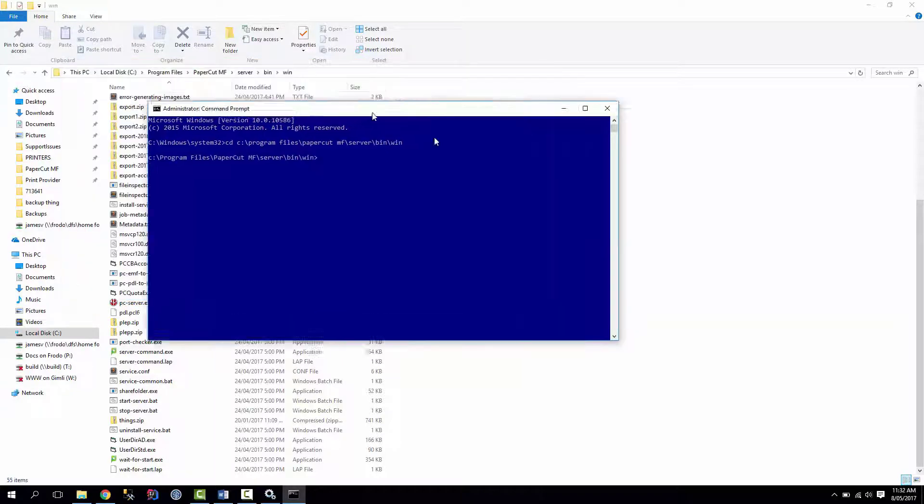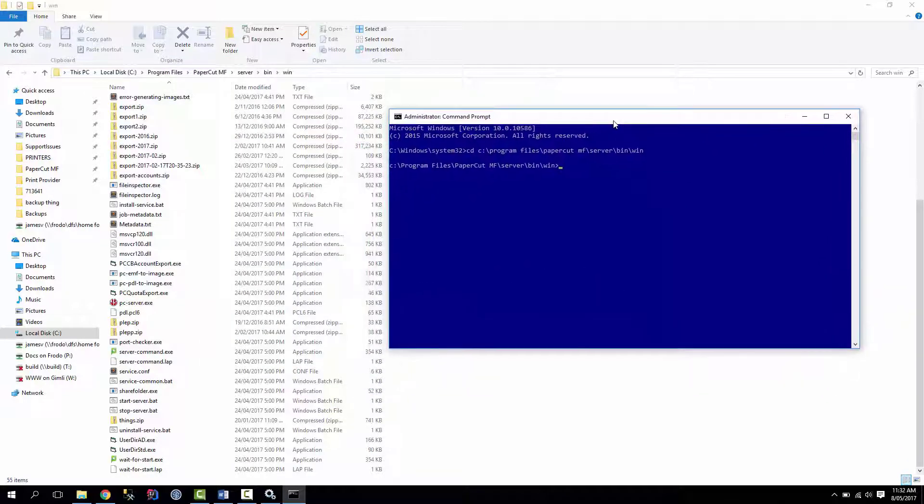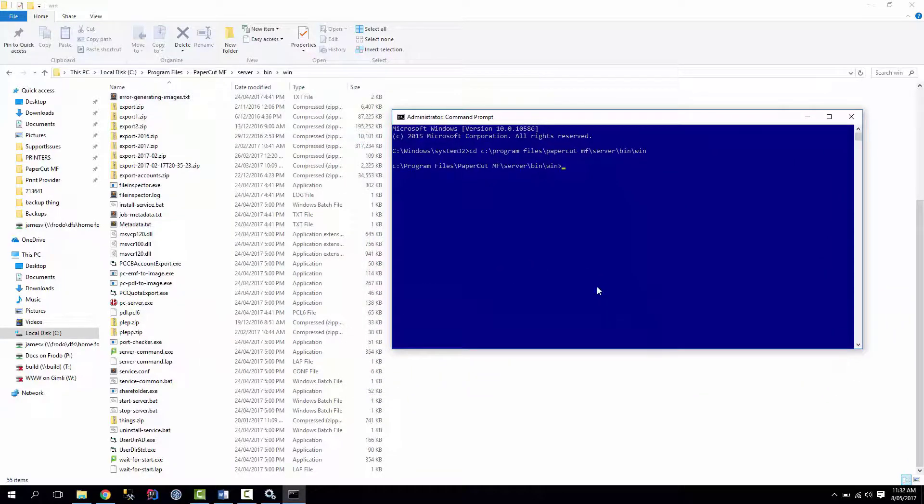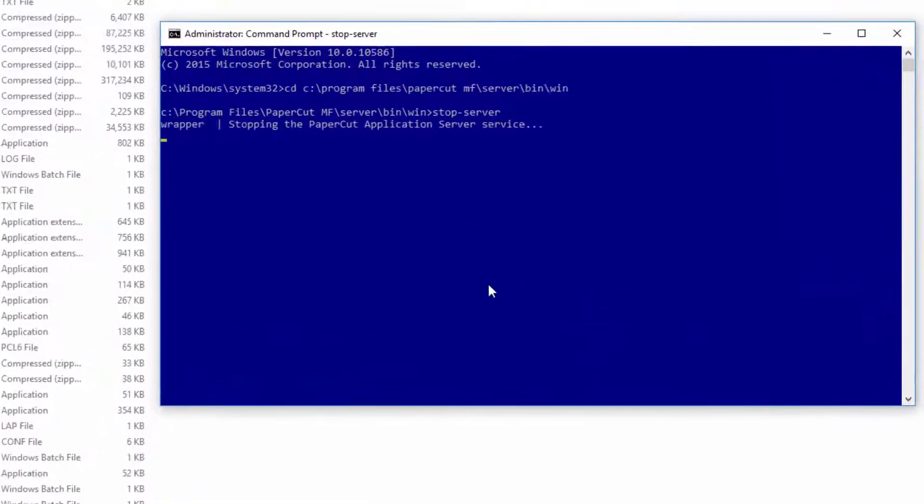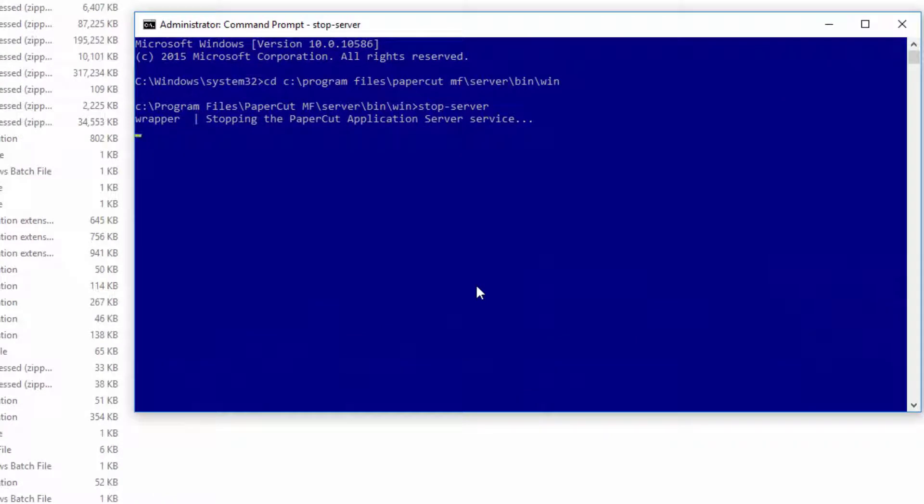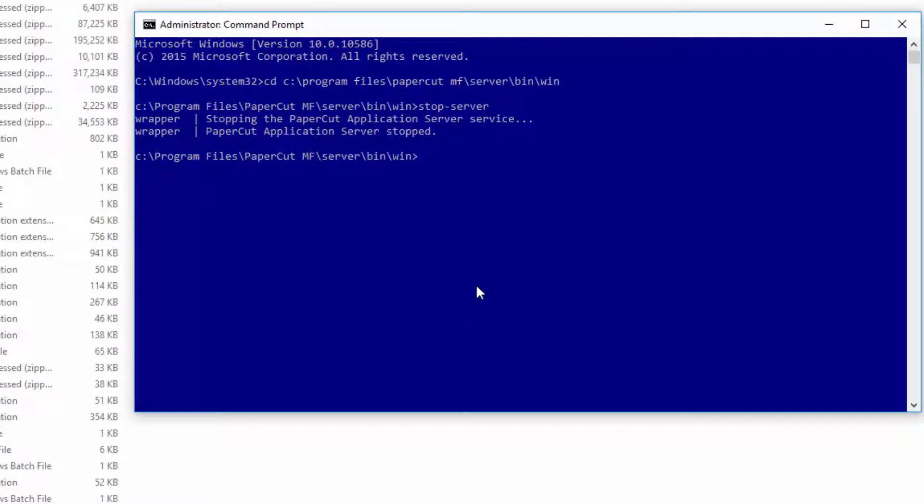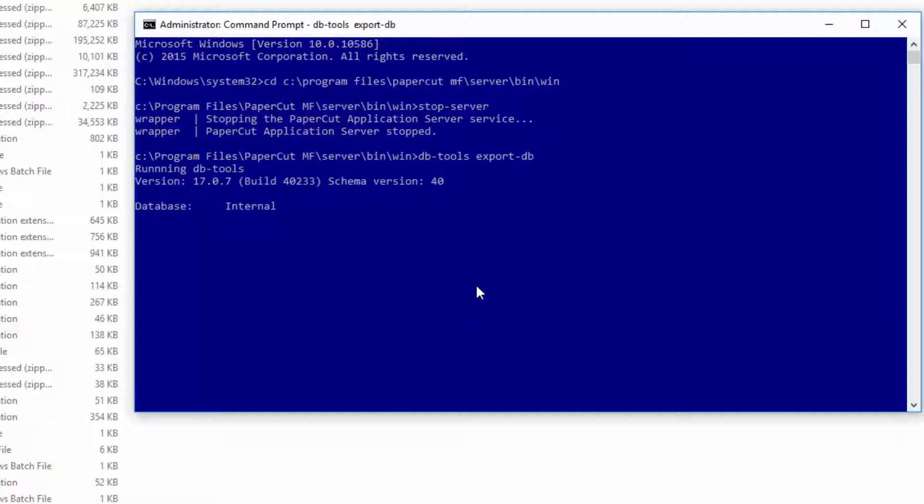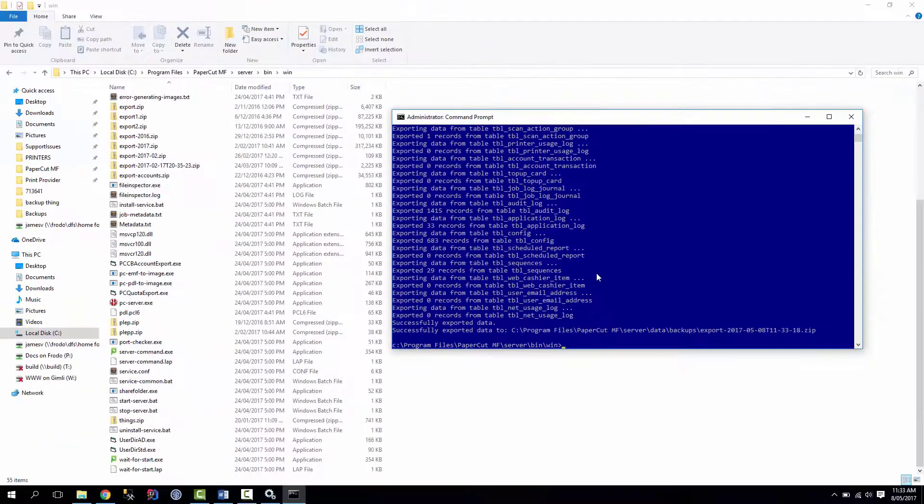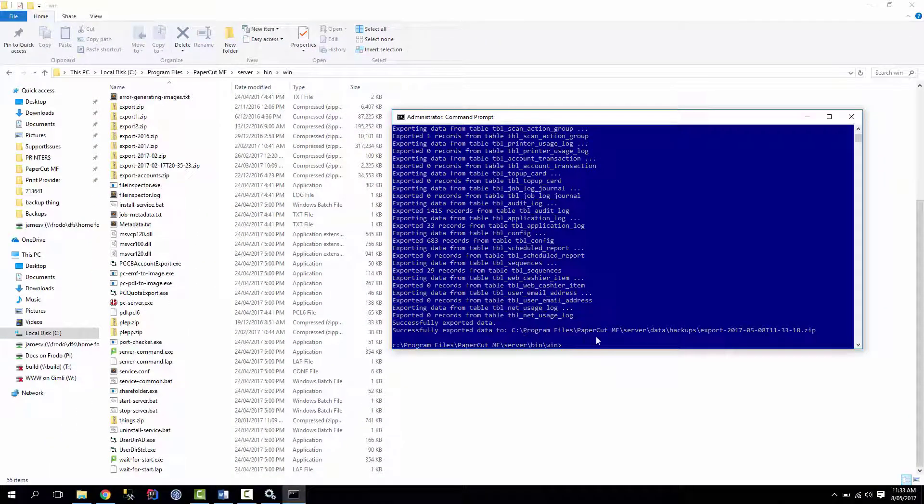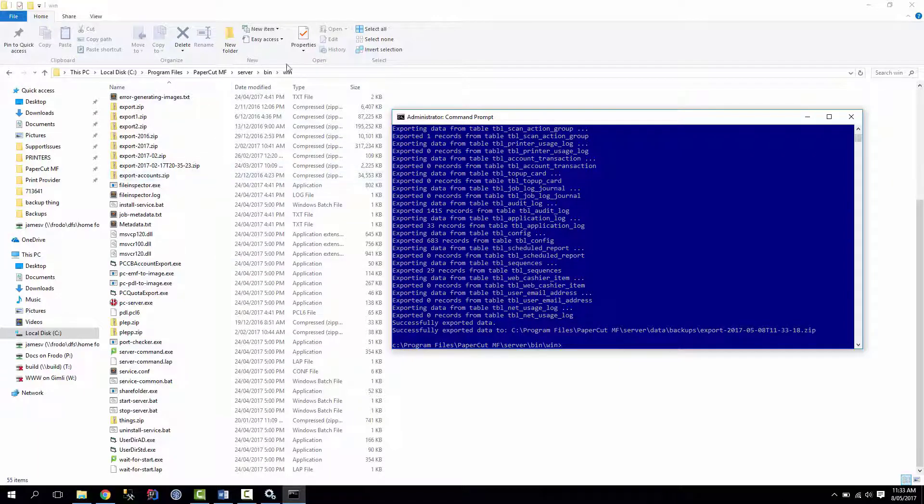So once we're in the server bin win directory, we can just kick off the stop server command. Cool, that's stopped. And then we want to use the dbtools executable, and it's as simple as typing in export db. Done. And it tells you here where it spat out the directory to, the backup sorry.